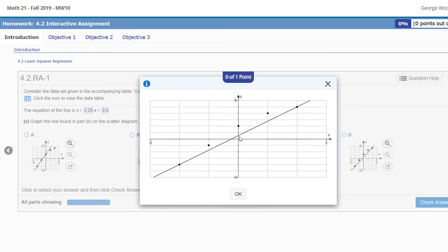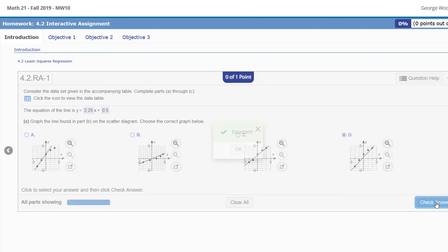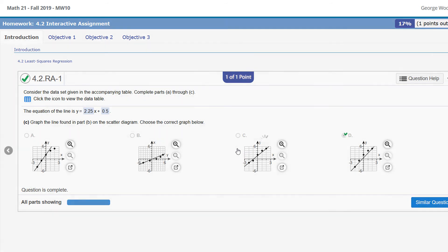Notice that graph D goes through both of those points. Also notice that the y-intercept is at 0.5 and its slope is roughly 2.25—up 2.25, over 1, and so on. So D is the graph for us. Let's click on that. There you go. I hope this video helps you with finding the equation of a line that goes through two points.